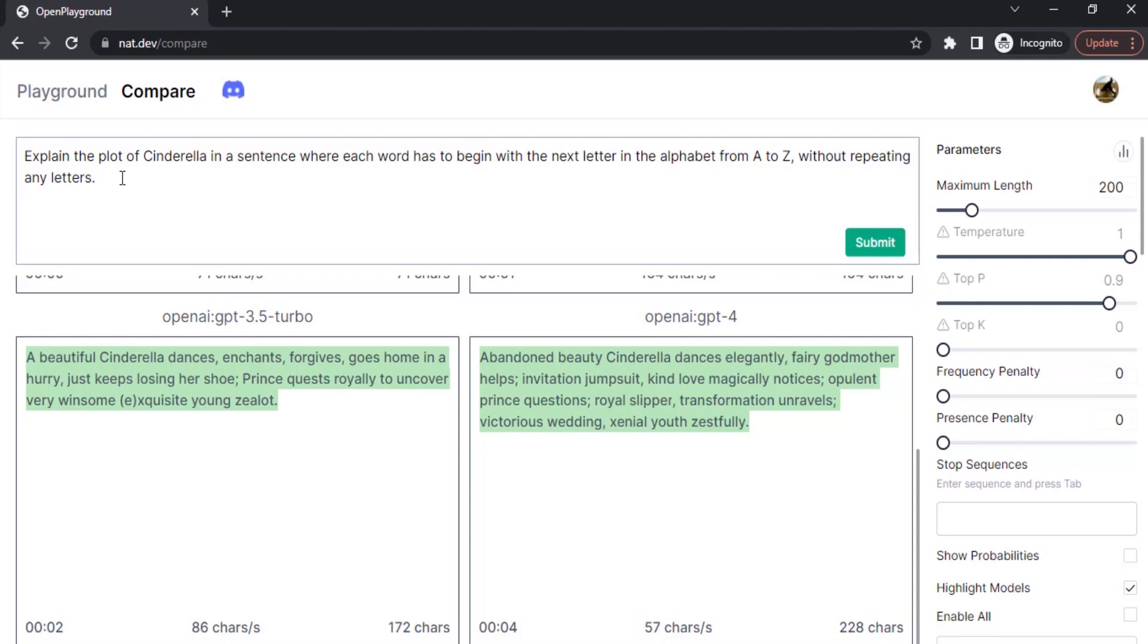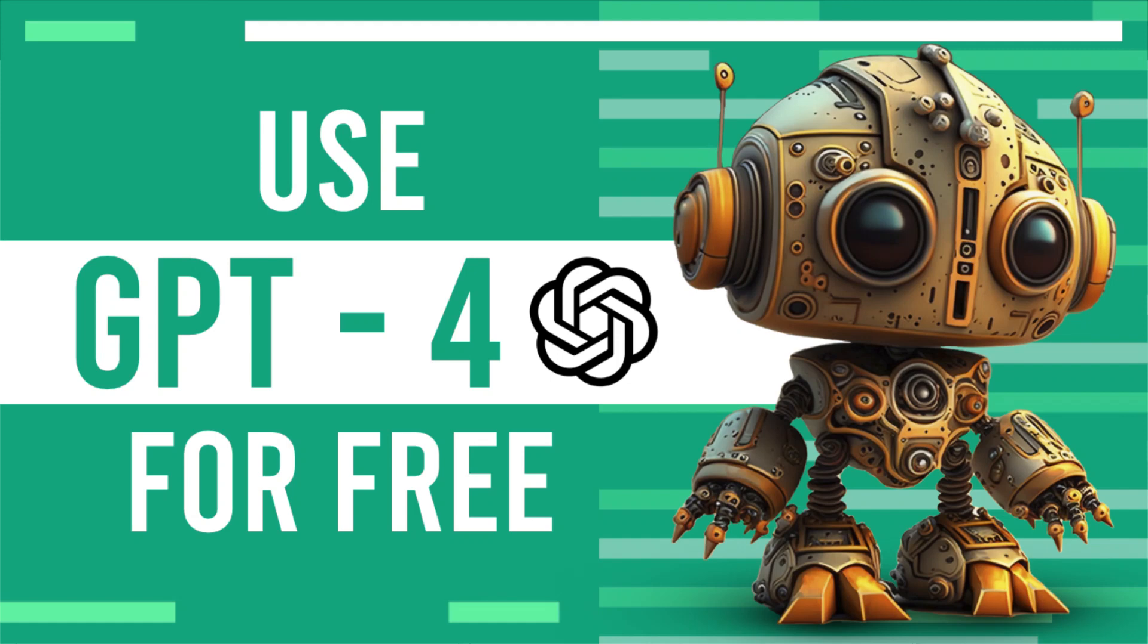That's it. This is how you can use GPT-4 using Bing and NAT.DEV for free. Thanks for watching. If you like this video give a thumbs up. Subscribe to the channel for more future tutorials. Also press the bell icon so that you can get instant notifications when I upload a video. Thanks for watching and bye.